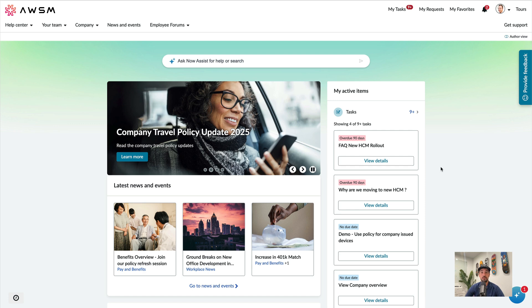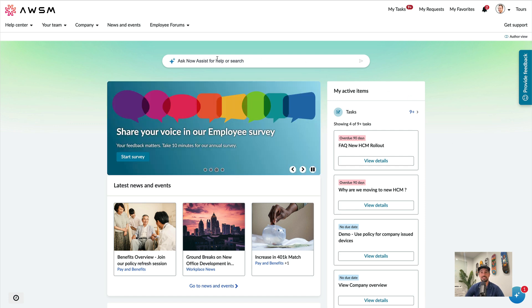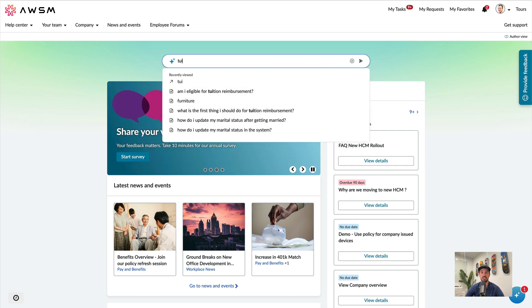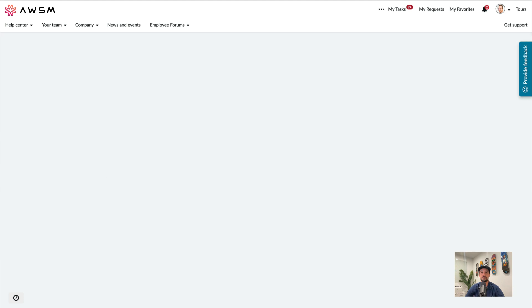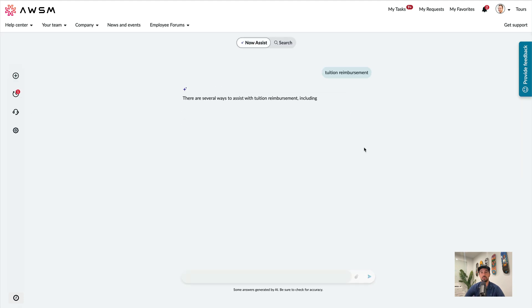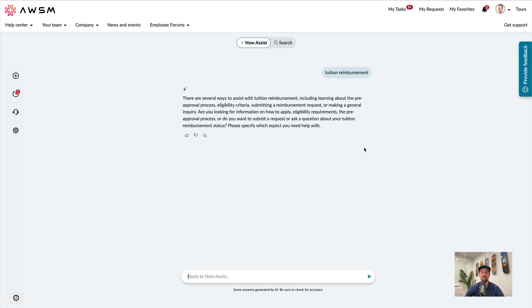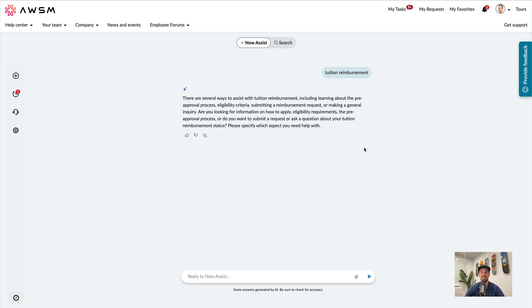So first, let's try a simple test by searching for tuition reimbursement. Here you can see we have a brand new chat interface, which is great because now instead of searching through endless knowledge articles and catalog items, I can now engage with the portal in a similar way I might use ChatGPT.